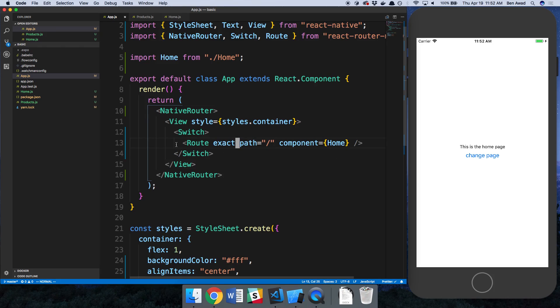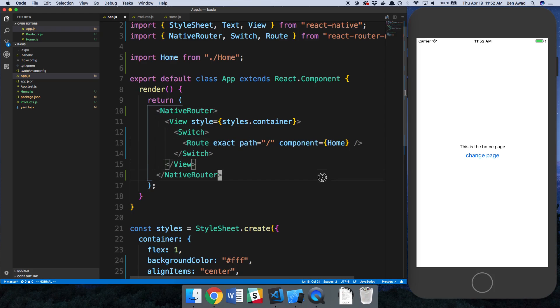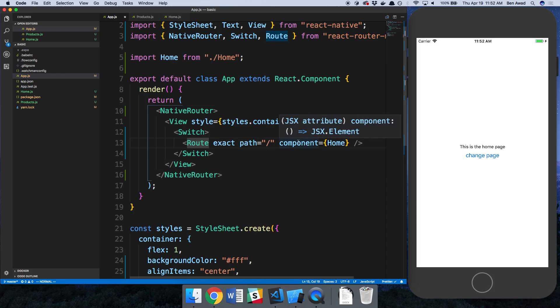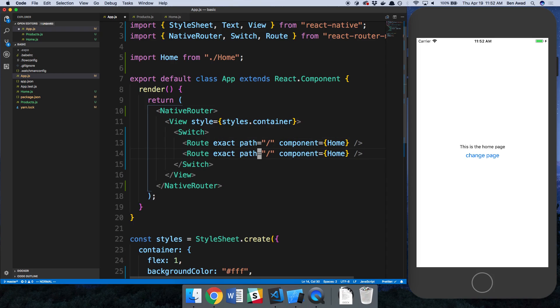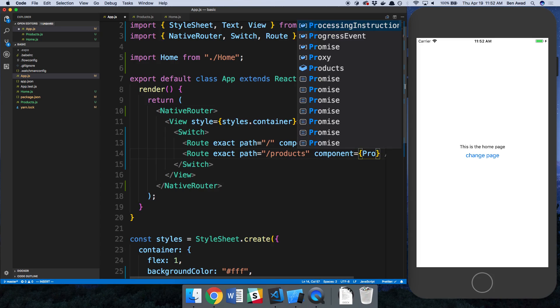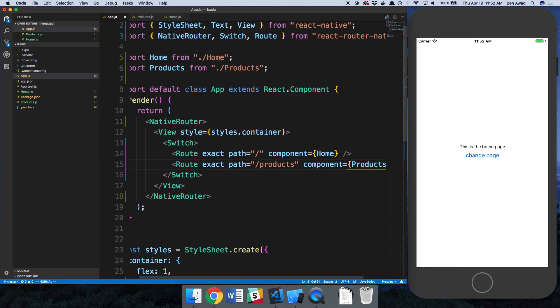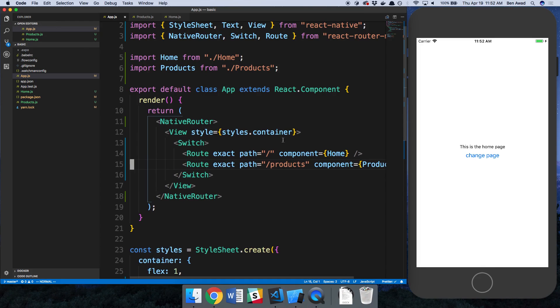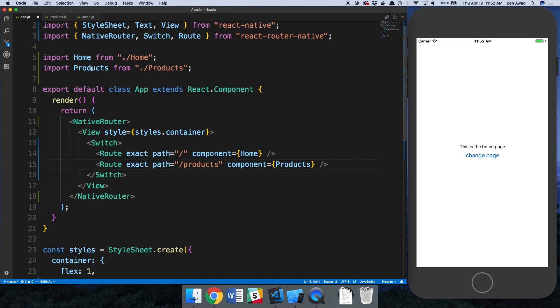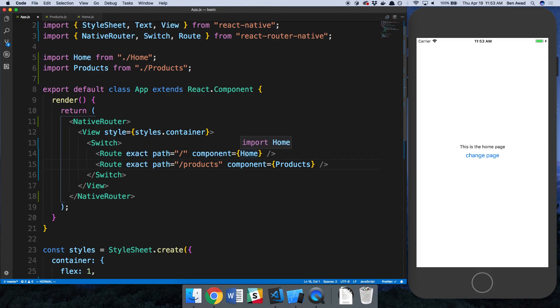Okay so we now have both of these. What if I want another route? Well I just add it and maybe the path will be slash products and my component is going to be products. We have products imported here. I have now two routes, slash products and slash home.